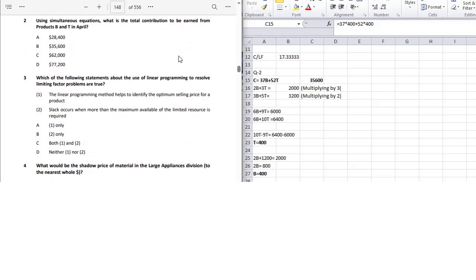Next question asks which statements about linear programming are true. Statement one: LP helps identify the optimum selling price — this is false; LP identifies optimum production, not selling price. Statement two: slack occurs when more than the maximum available limited resource is required — this is also false. Slack occurs when fewer resources are used than the maximum available, meaning some resources remain unutilized. Both statements are incorrect.